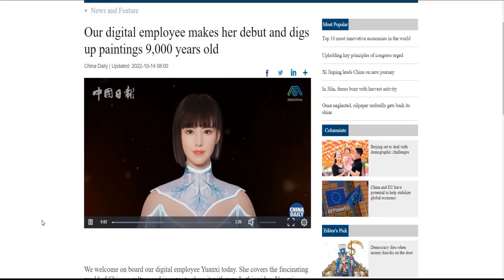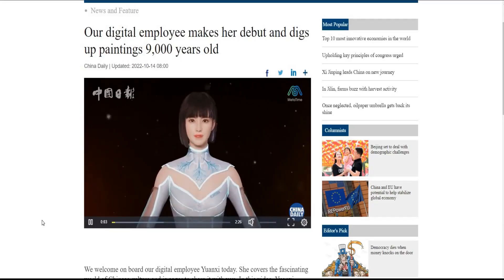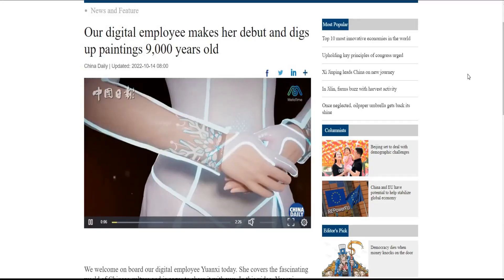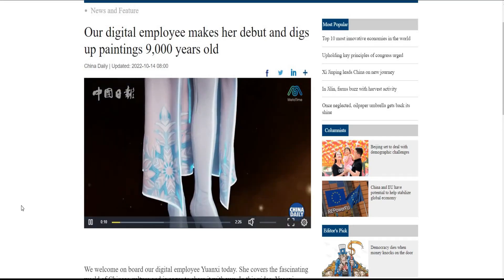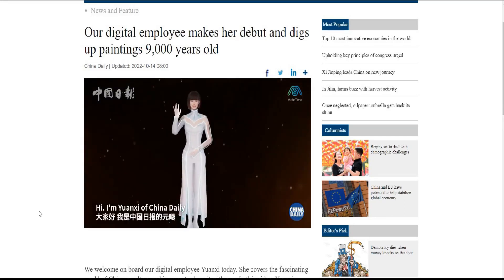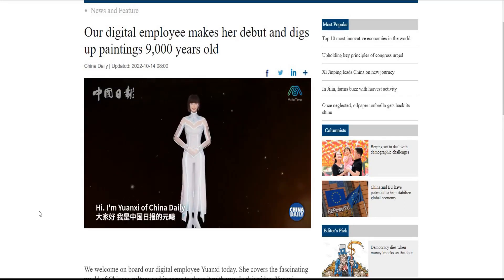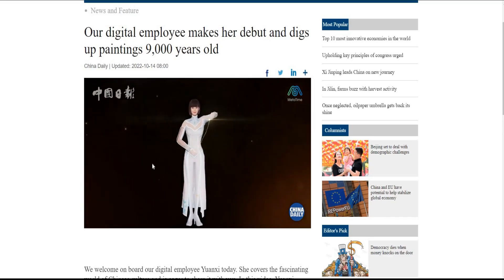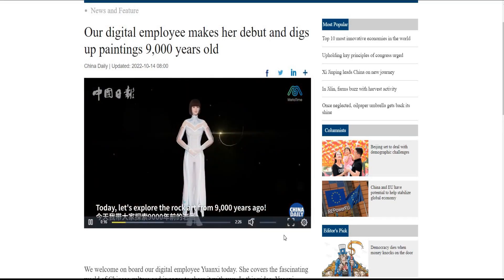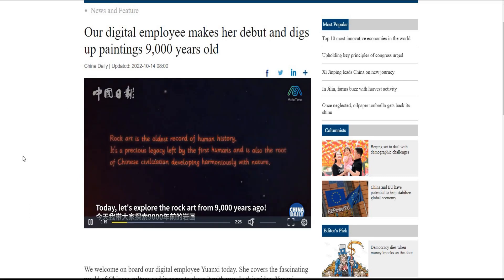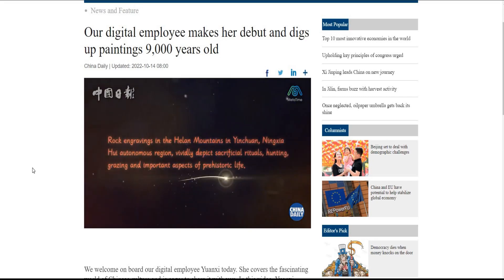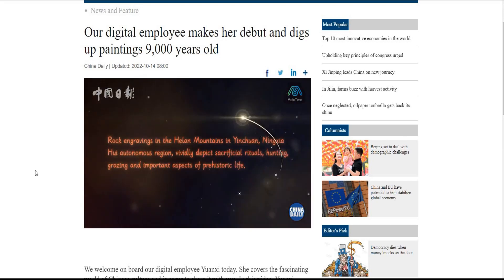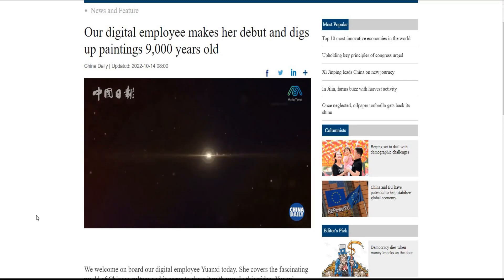In the world of artificial intelligence advancement, China has taken deepfake AI solutions to the next level. They recently published an article where a digital employee makes a debut and digs up a 9,000-year-old painting. These kinds of digital transformations are not only entertaining but also creating new professions for the youth.